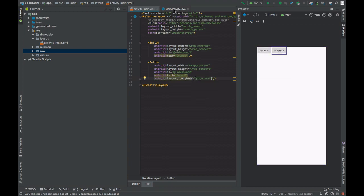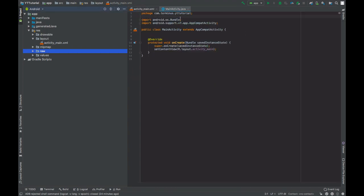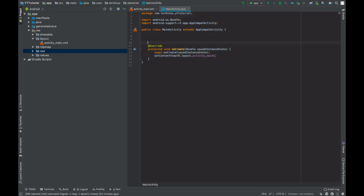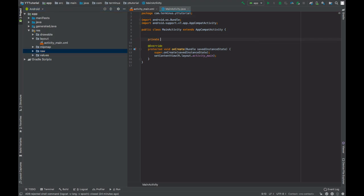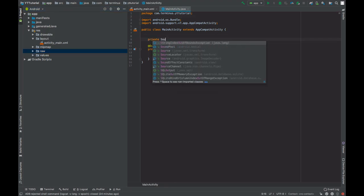Now go to MainActivity.java file. Create a global object of SoundPool class.